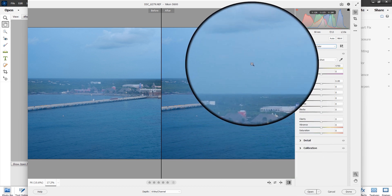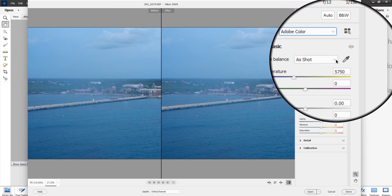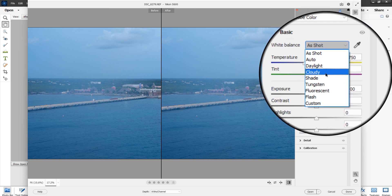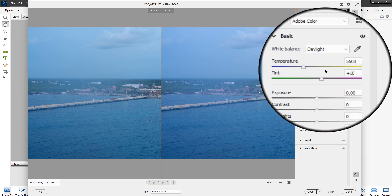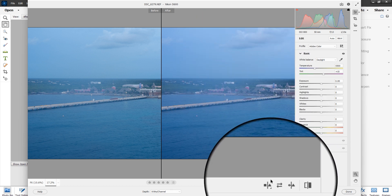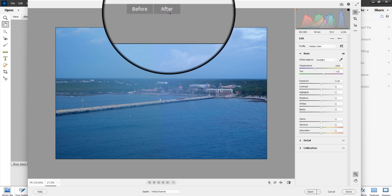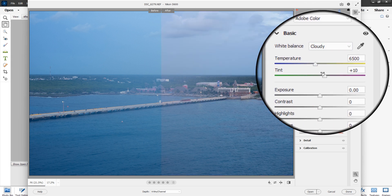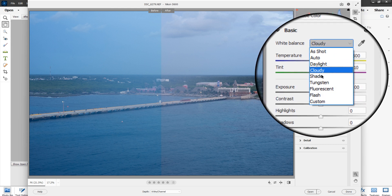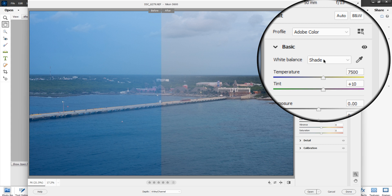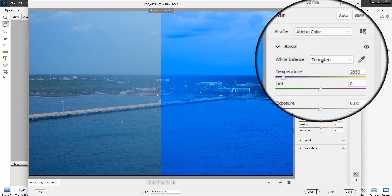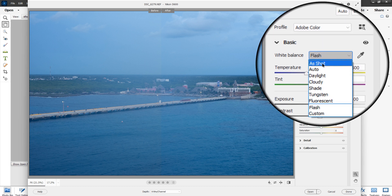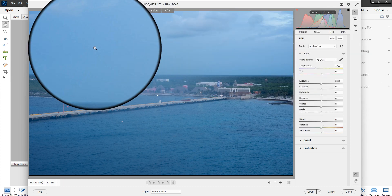Next we'll look at white balance. 'As Shot' is how it's coming out of the camera, but when you shoot in camera raw it allows you to change the white balance just like you would in your camera settings. Options include Daylight, Cloudy — you can see before and after — Shade, which really cooled it down, Fluorescent, Flash, and back to As Shot where both pictures are the same.